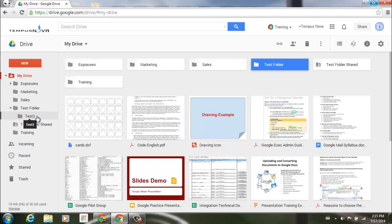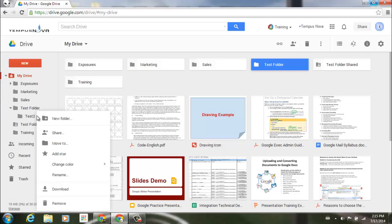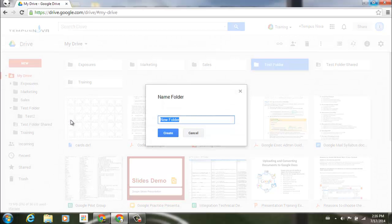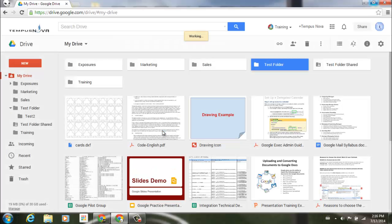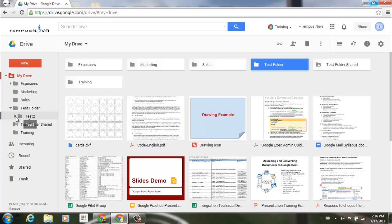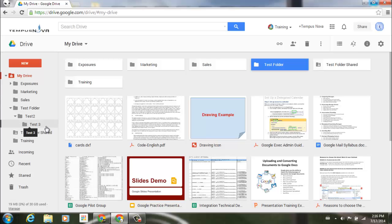Now you can also create a nested folder by going to the left side of our screen, right-clicking on that. Click New Folder, and we'll just do this as 'test3.' Create. You'll notice the little pull-down arrow to the left here. Expand that, and there is our test3. So that's creating some nested folders.